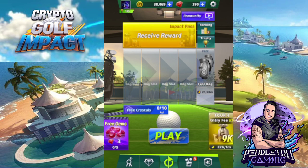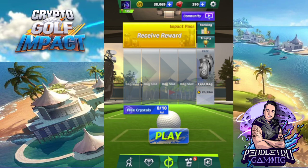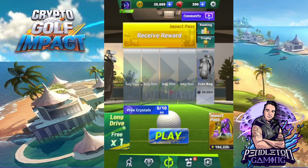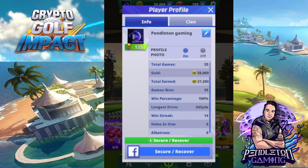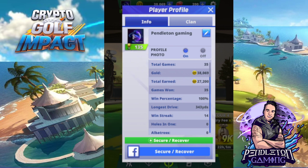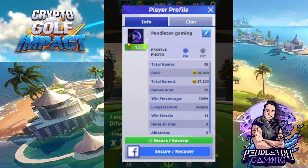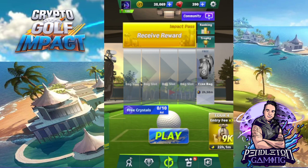First, I strongly suggest that you always link your game to your Facebook account. That's how Crypto Golf Impact works. If you click your avatar in the top left-hand corner, you can see at the very bottom there is a blue option with a Facebook symbol that says 'secure recover.' I would suggest attaching your account to Facebook so you have that backup as a security measure in case your game gets deleted off your mobile device.